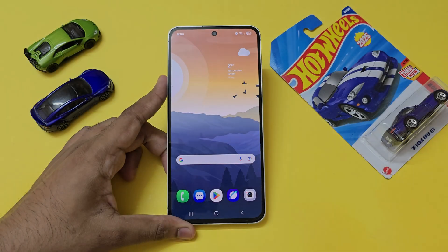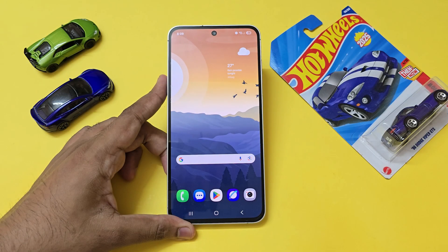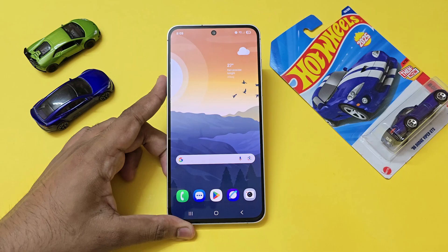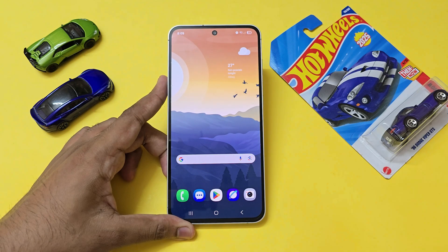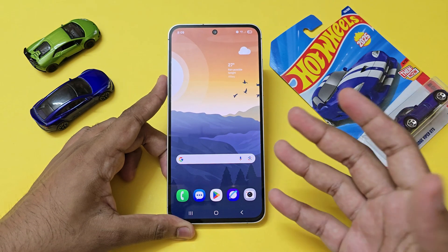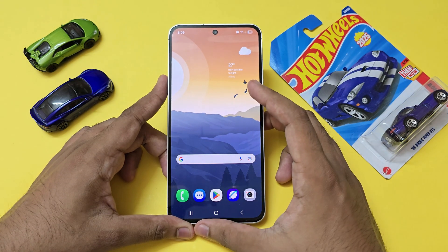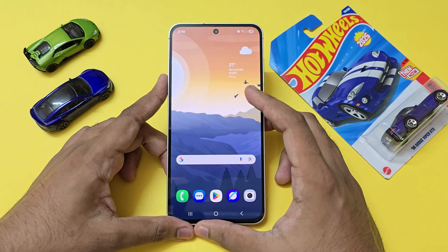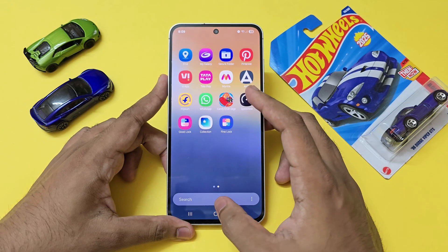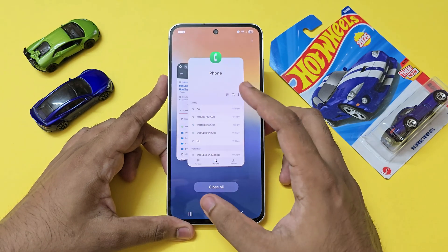Welcome back to another video. Today I'm going to show you a little app especially for Good Lock users. If you love to customize your phone or just manage your phone better with One UI's Good Lock system, you will actually like this.